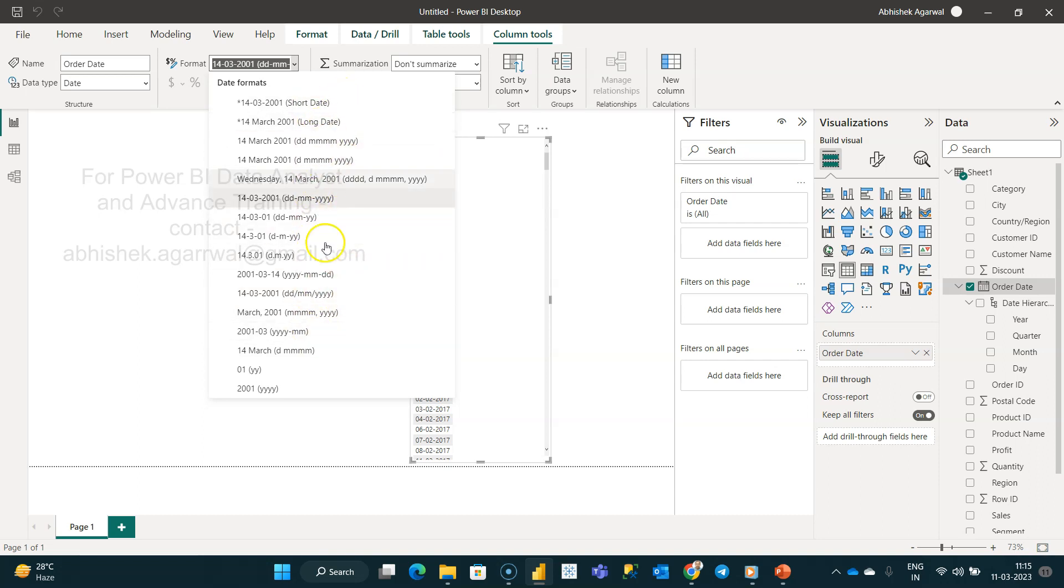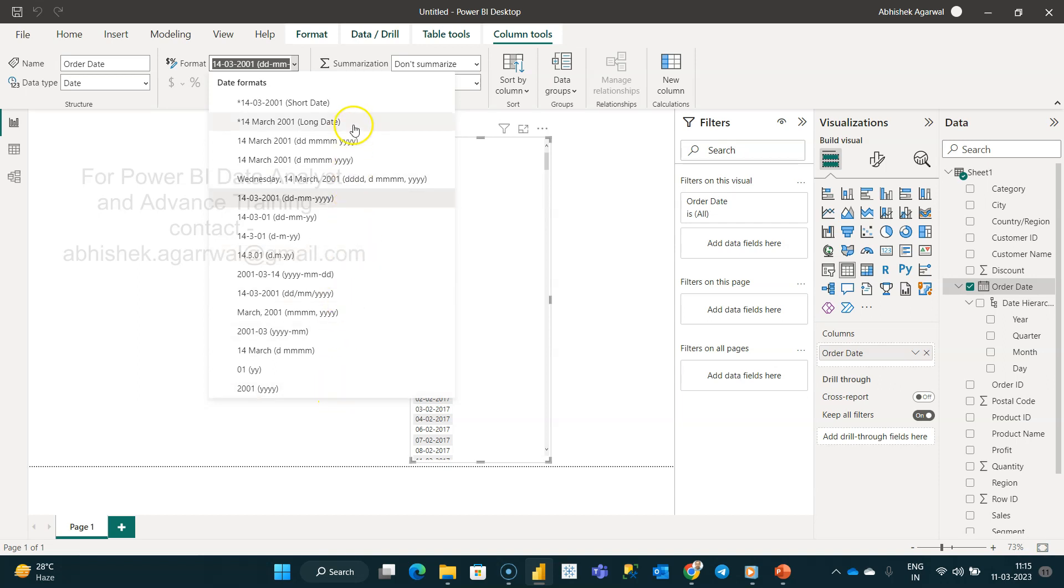But if something which is not present, let's say MM-DD-YY, if that is a format that is not present over here, then what would you do? Or something like YY-DD-MMM, just a custom format. So a quick hack is that since there is no option which is available like a custom or something...